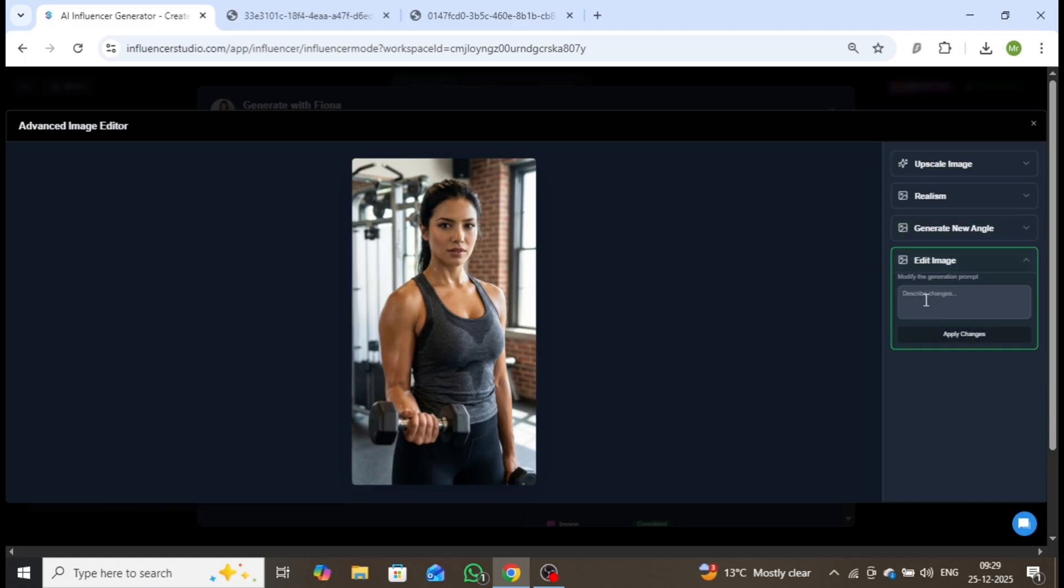Additionally, the Image Edit feature allows you to modify the image effortlessly by entering a simple prompt.